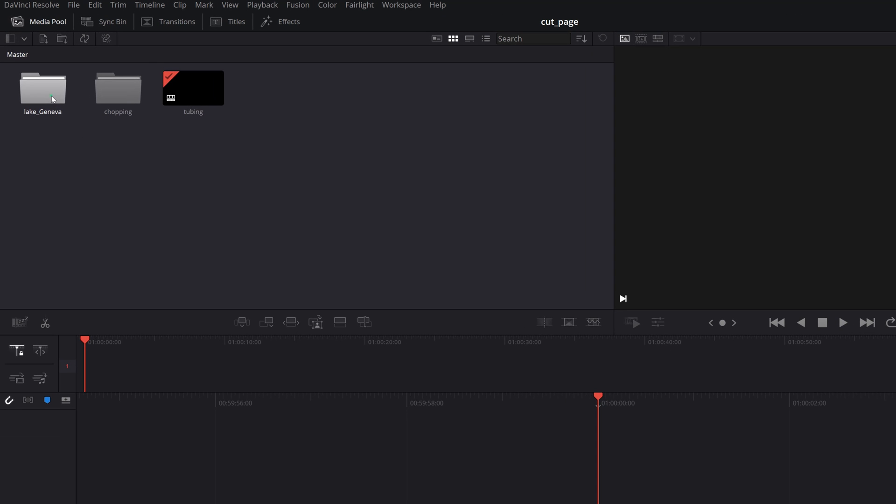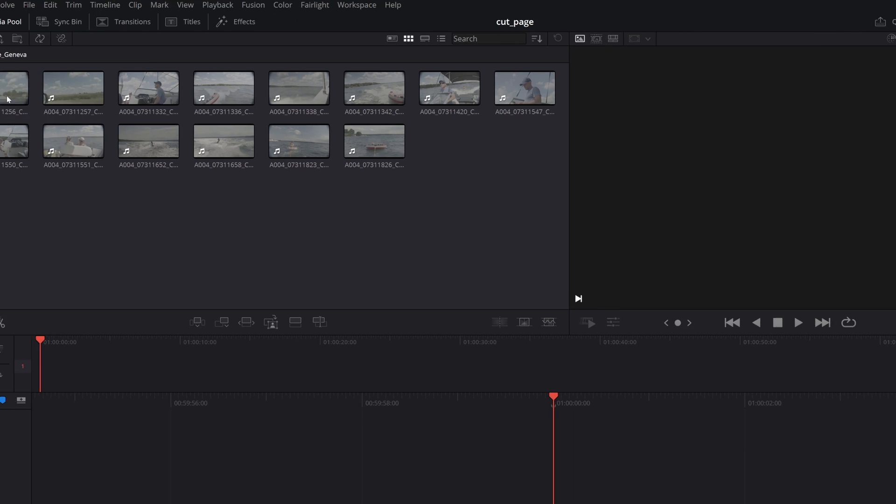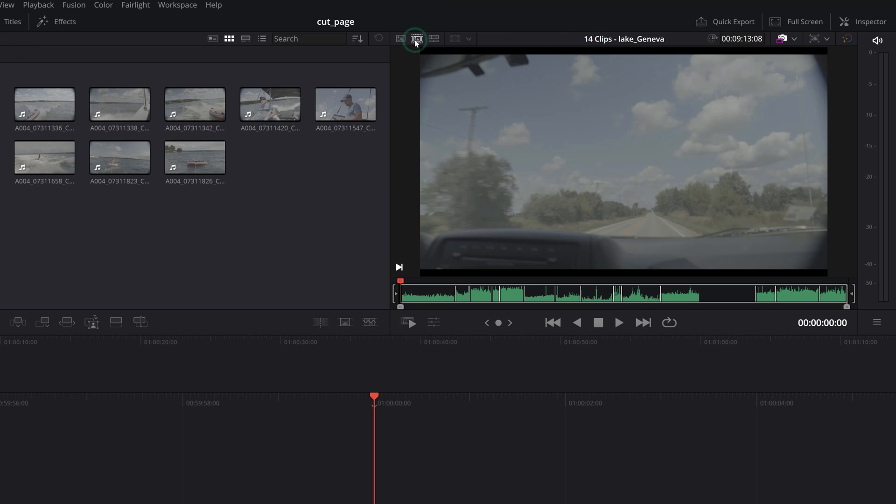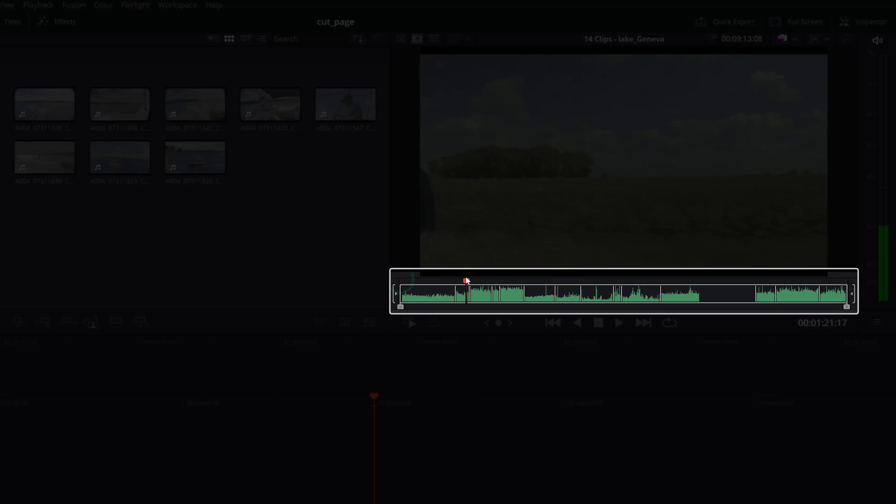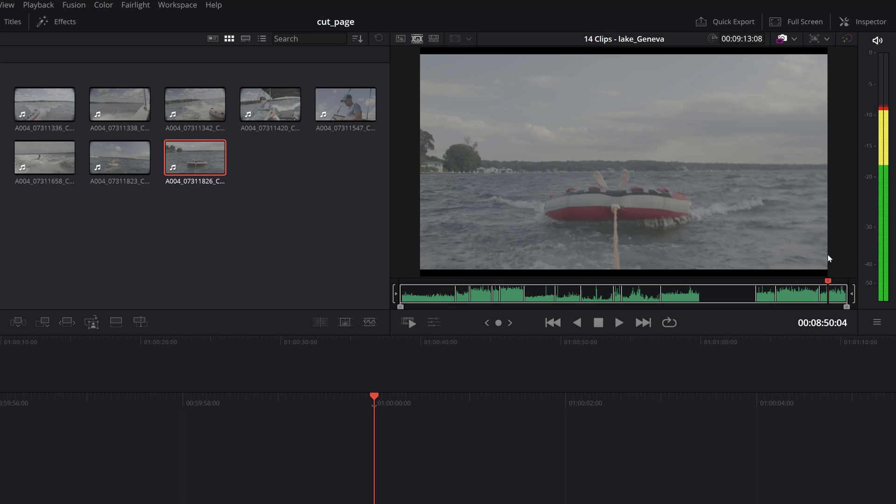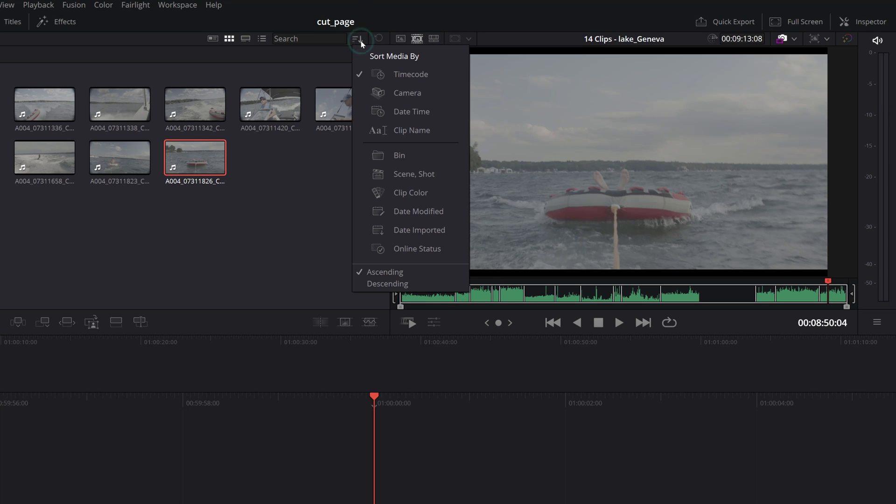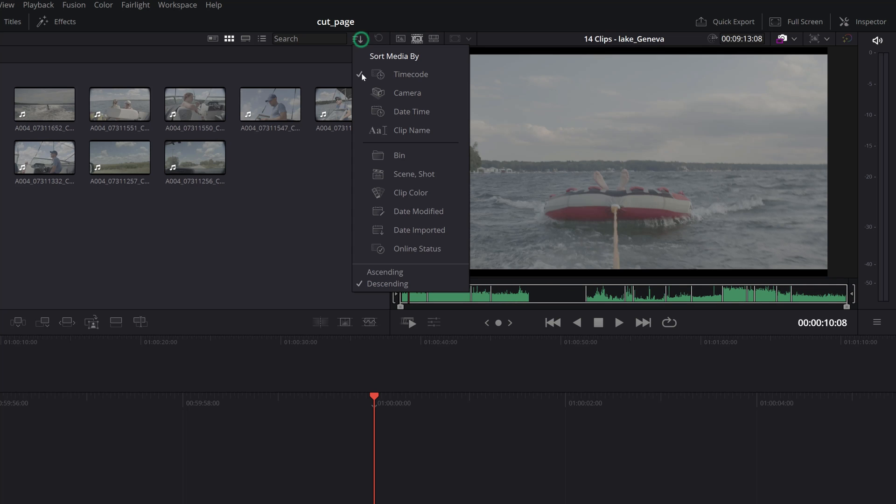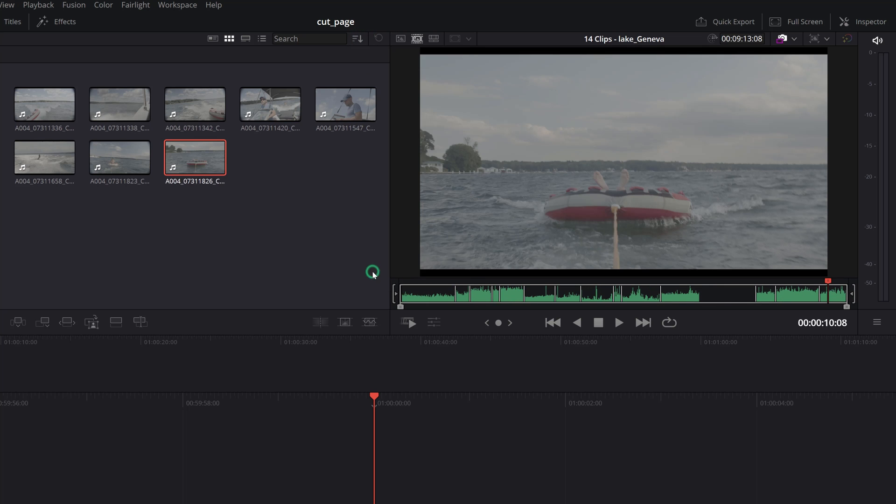Next, let's hop in the footage bin and click on the source tape in the viewer where we can see a sequence of all the clips in that bin. Remember that we can change the sort order of a bin from the sort drop down menu which will be reflected in the sequence as well.